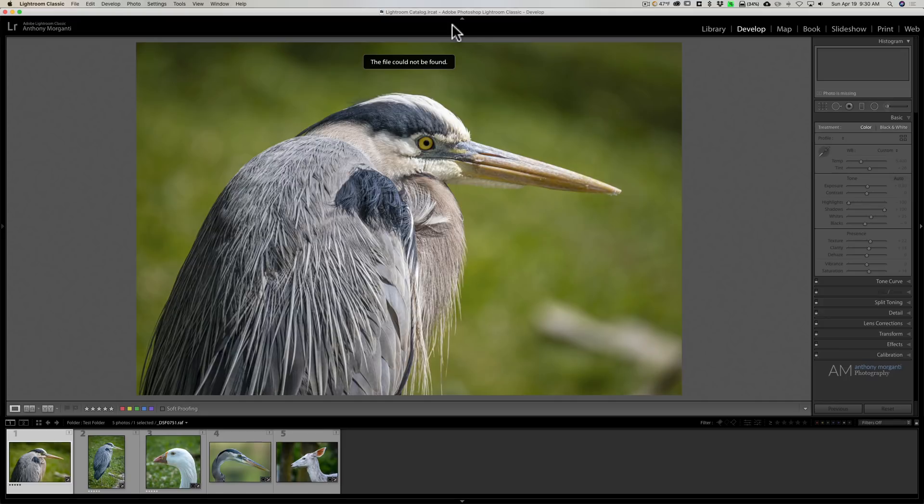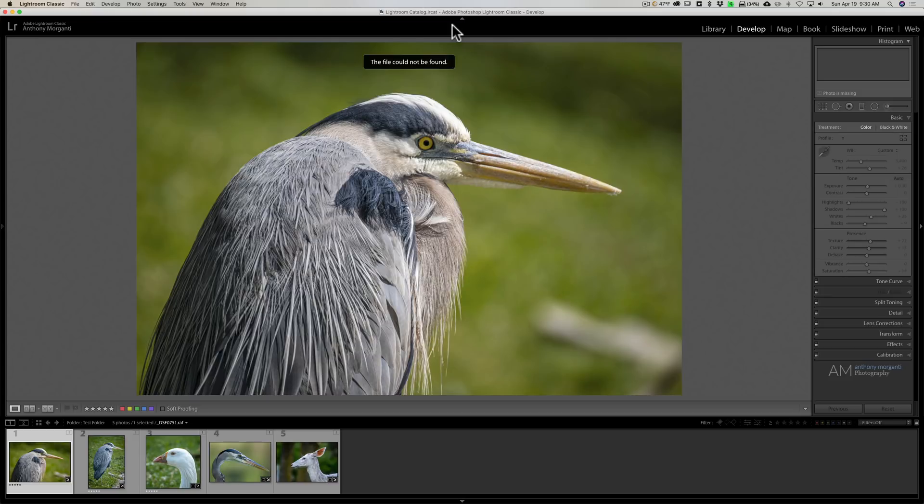Now many times these images are irreplaceable. There are photos of someone that passed away or baby's first tooth or something like that, and the photographers are just devastated because they lost these images.